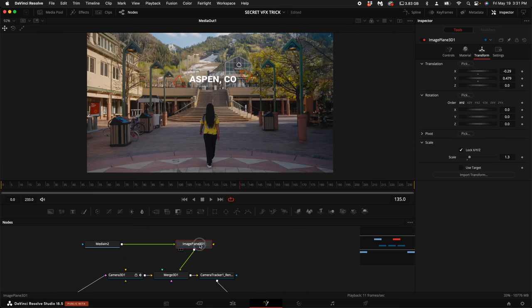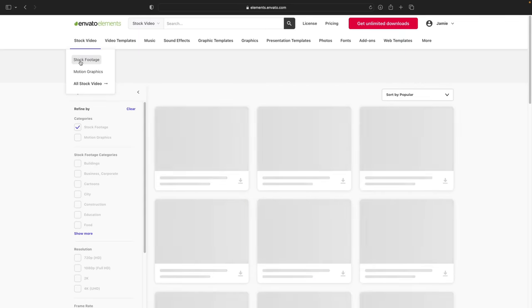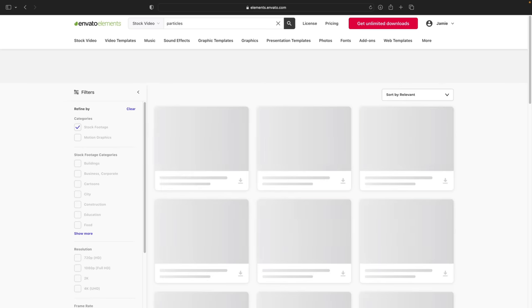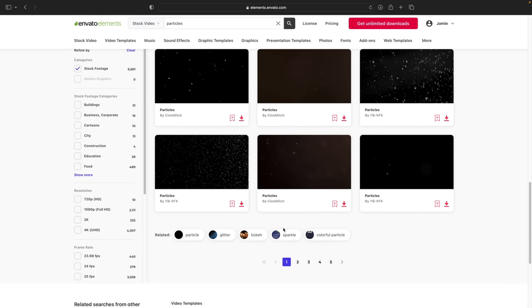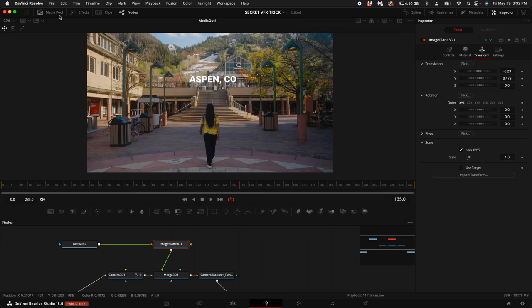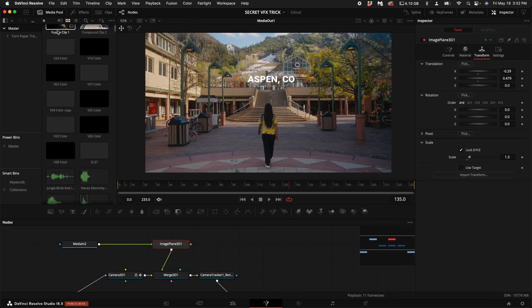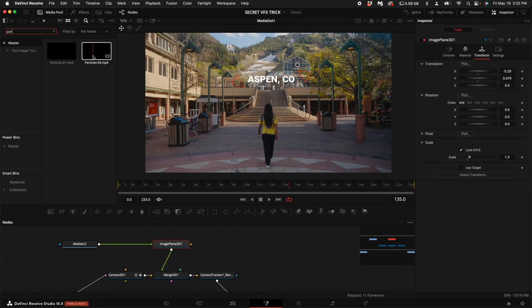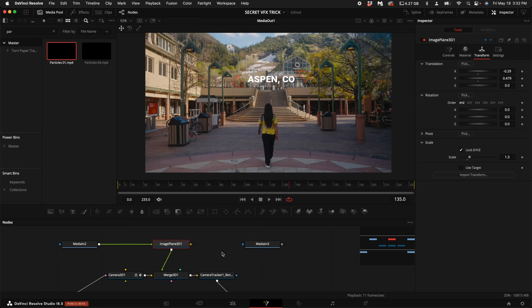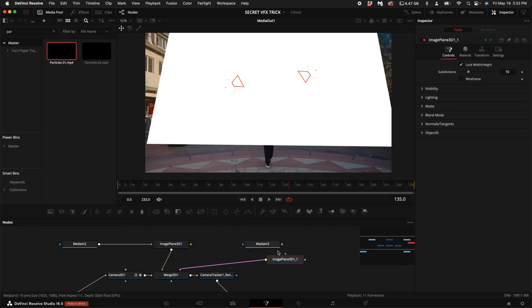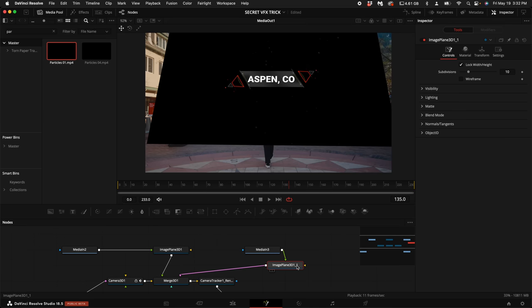Now let's take this a step further. Let's go ahead and go back to Envato. Click on Stock Video and click on Stock Footage. Type in Particles. As you can see, they've got a million different options for particles. So find one that you really like and then go ahead and download it. I've already downloaded one that I like, so I'm going to come up here to my Media Pool. Click on the Eyeglass Tool and type in Particles. I'm going to go ahead and drag in Particles number 1 and I'm going to copy and paste this image plane or you can add a new one, whatever you want to do. Go ahead and connect that new image plane to the Merge 3D and then connect the output of the particles to the image plane.